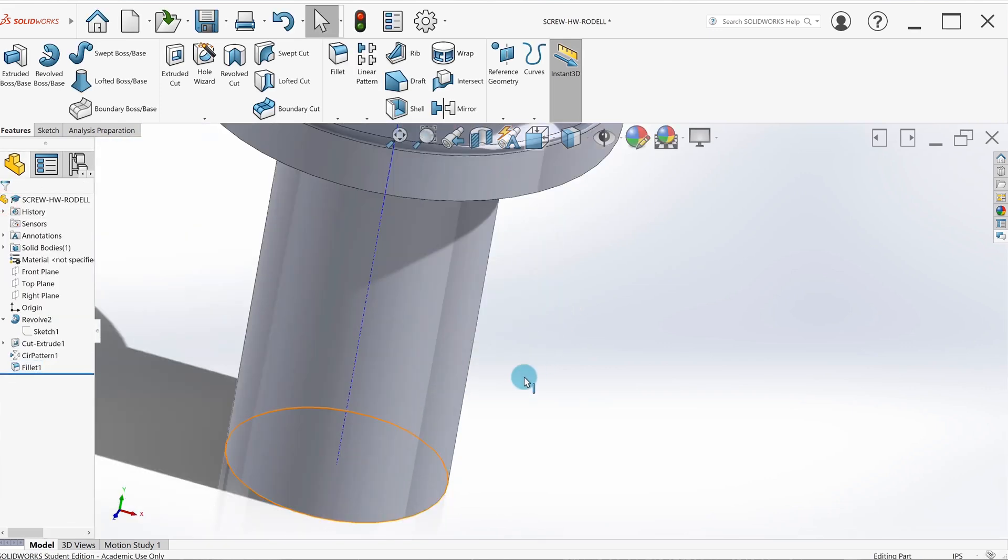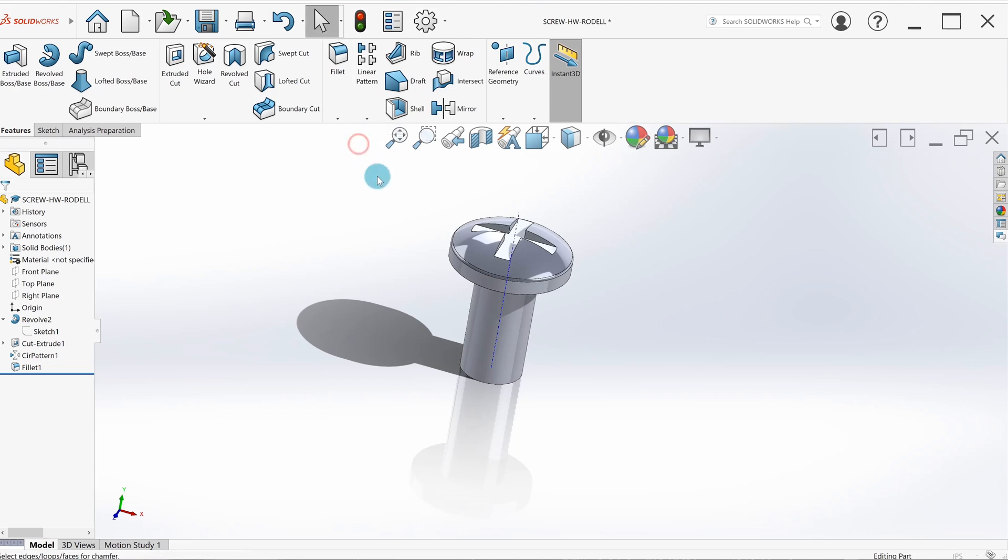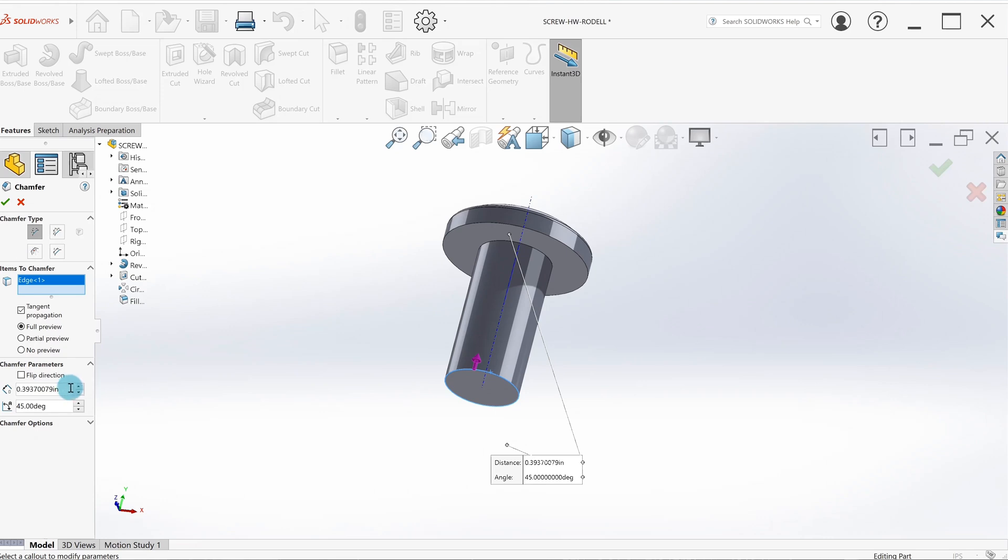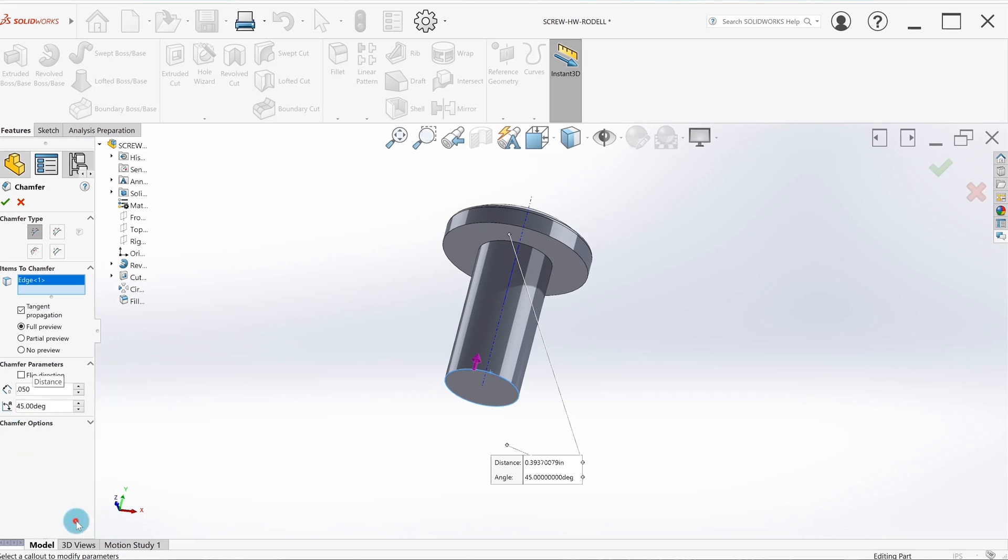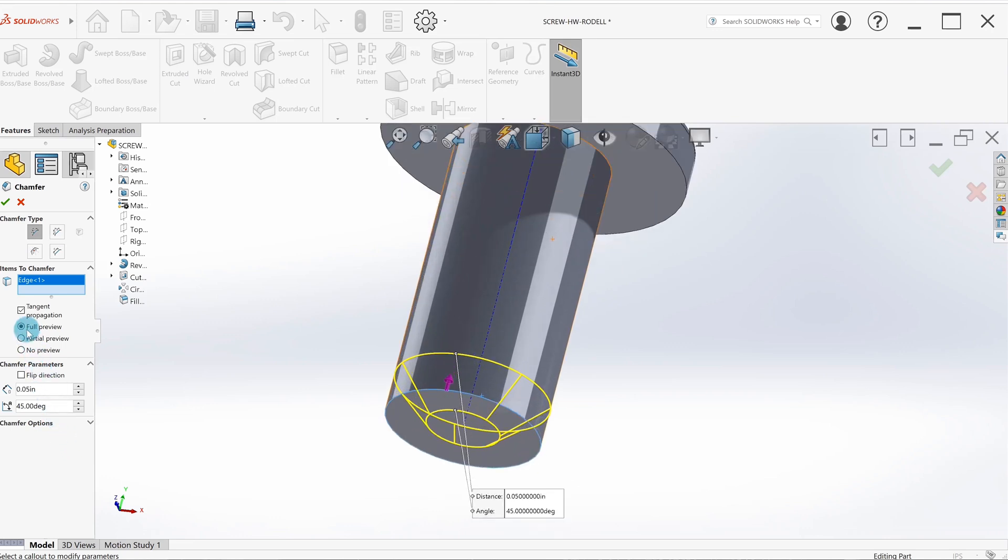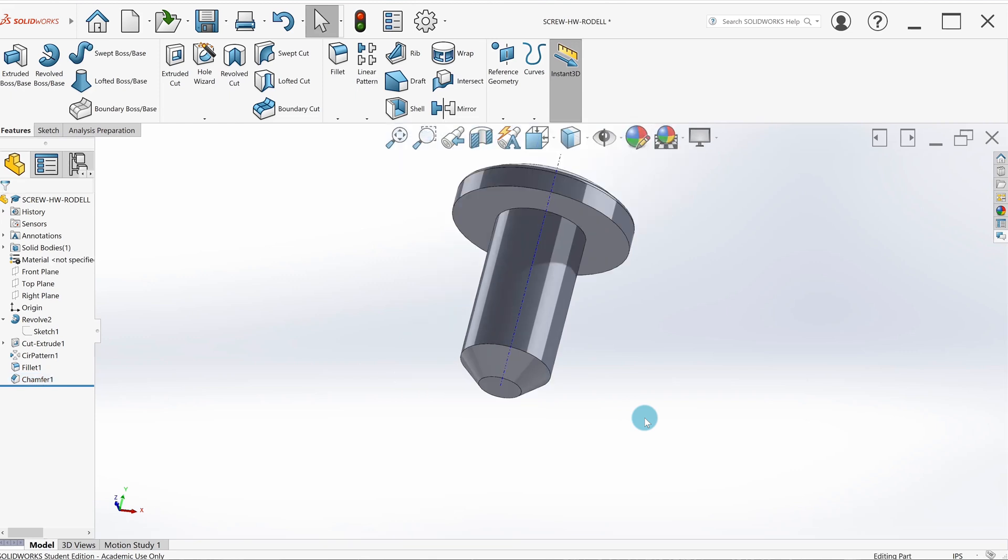The next step is the chamfer on the bottom here. I'll go to chamfer feature right next to fillet. Again, I'm going to select this edge. I'll select 50 thou for the distance. It's going to default to distance by angle, 45 degrees is what we want. We've got a nice preview, a full preview just like the fillet. Hit green check.